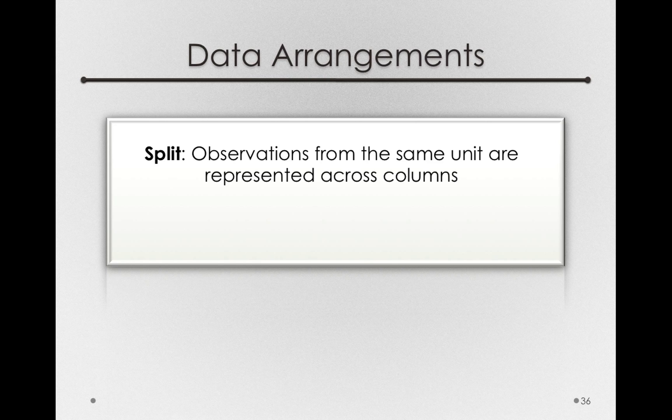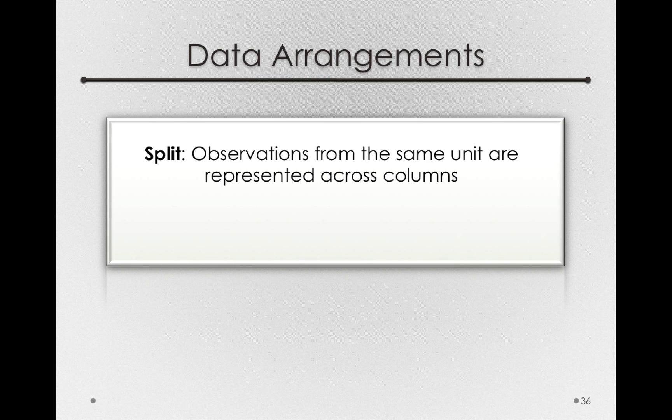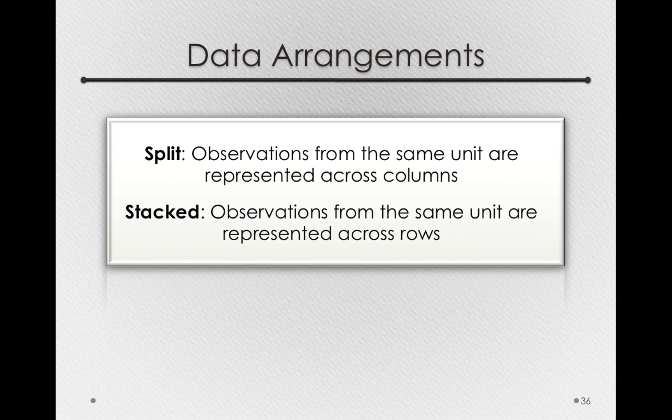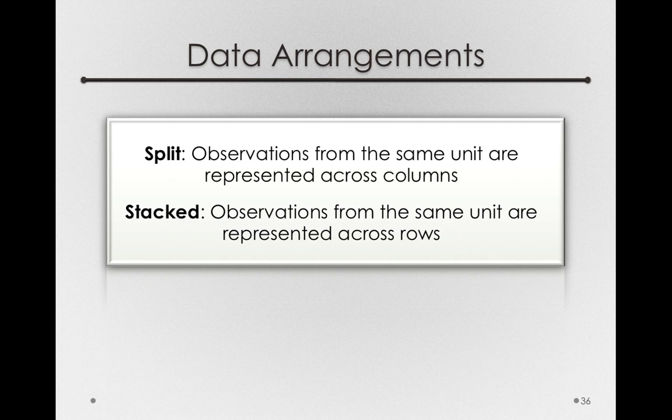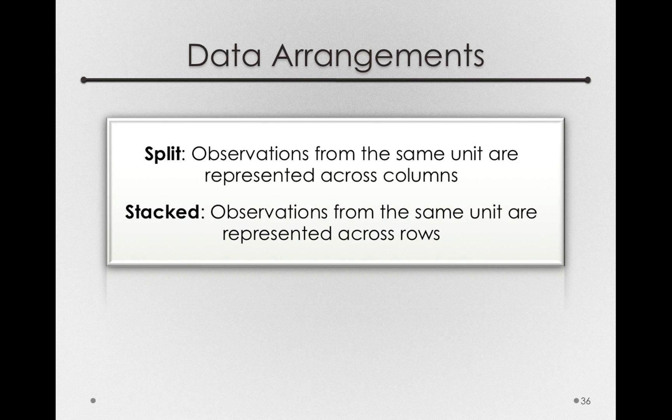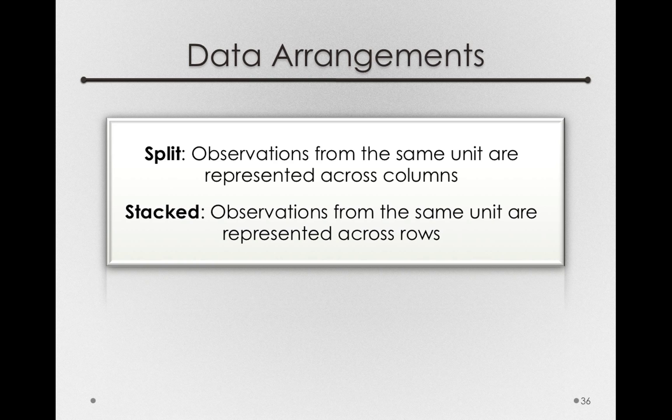So observations from the same unit of analysis in these data sets are represented across columns. Now, what JMP will want, and a lot of software will want, for the type of analysis we're going to do, a mixed model analysis, we want data that is stacked, or in long format. And those are data sets where observations from the same unit, the same subject, are actually represented across rows.